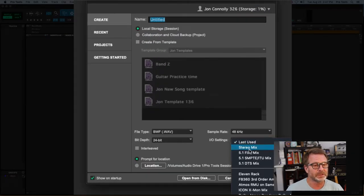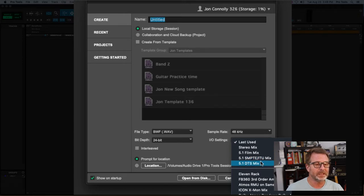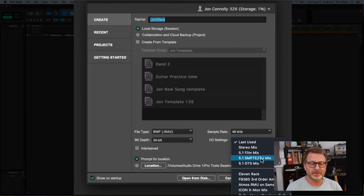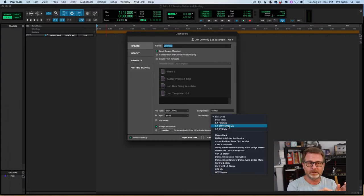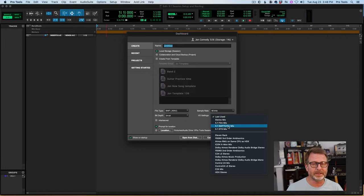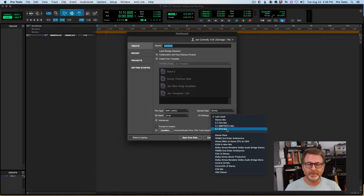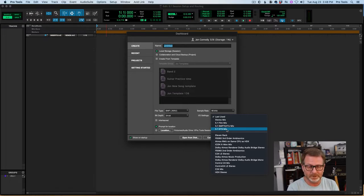In the I/O settings, I could select 5.1 Film, 5.1 SMPTE, or 5.1 DTS. The standard here in Los Angeles where I am is SMPTE, and simply that means the configuration of the channels — left being channel one, right being channel two, center being channel three, LFE channel four, left surround channel five, and right surround channel six. These other Film and DTS formats basically swap those channel configurations around, and we'll get into that a little bit as well.